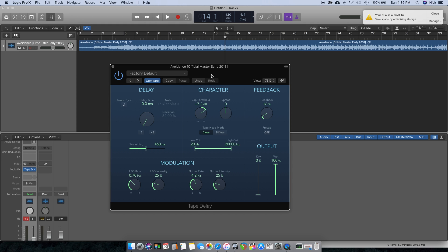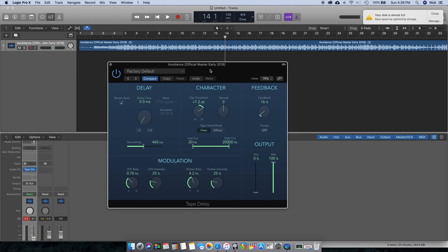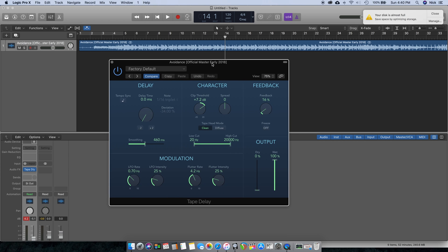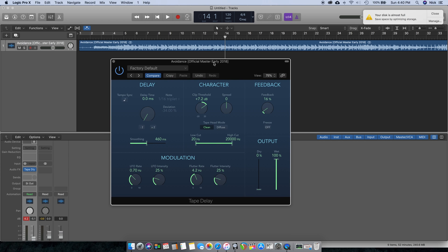Hopefully this video helped if you're looking at getting some more analog vibes into your Logic Pro 10 session. I will see you guys in the next video.